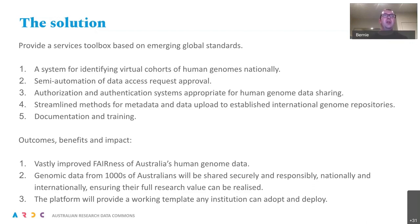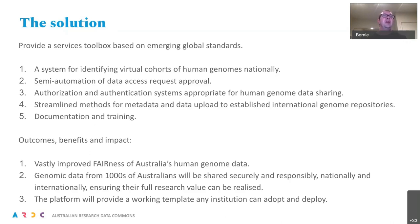The second component is semi-automation of data access request approval. Currently, data access requests go through data access committees located with institute data, which are laborious, manual and time-consuming. The third component involves authorization and authentication systems appropriate for human genome data sharing. The fourth component involves streamlined methods for metadata and data upload to established international genome repositories for worldwide sharing. The fifth component is documentation and training.